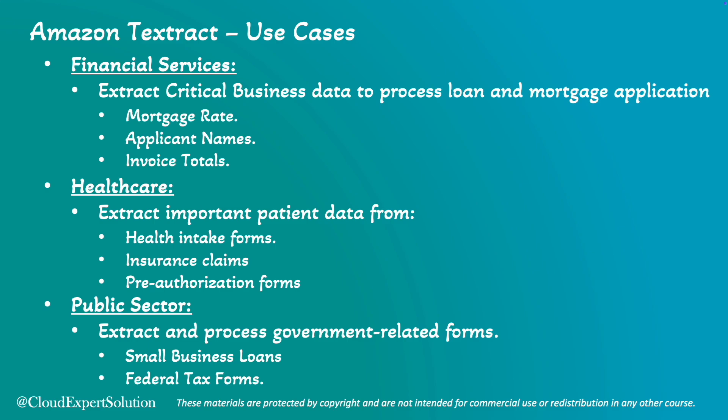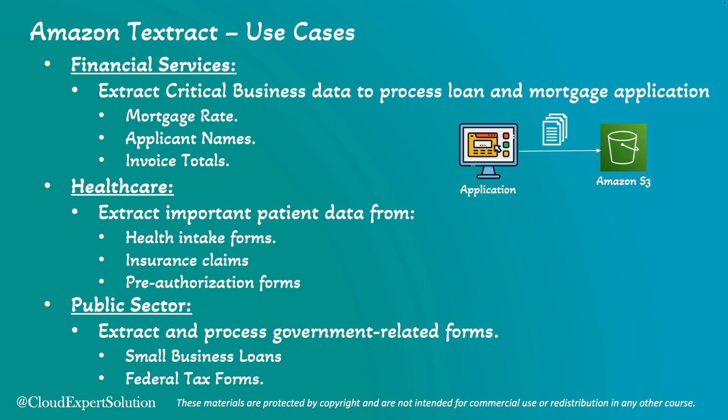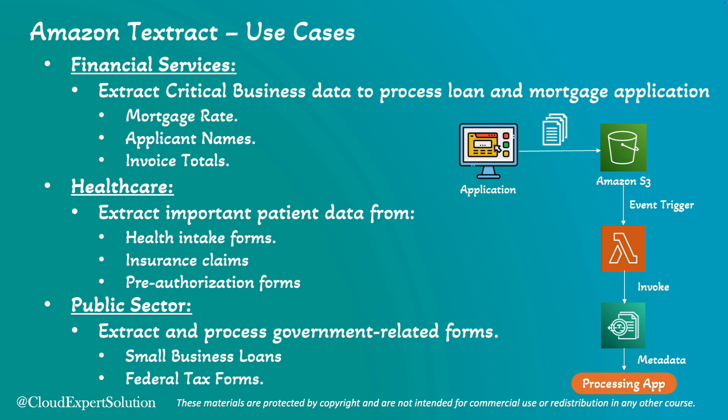Now we can see a sample architecture diagram. Let's assume that we have some application which is constantly creating documents. Those documents can be loan applications, credit card applications, PDF documents, or scanned images. It is constantly coming to our Amazon S3 bucket. Now we can put one AWS Lambda and it can work as event trigger. As soon as the document lands into Amazon S3, the Lambda function can be invoked. Now this Lambda function can invoke Amazon Textract and the Amazon Textract can extract the document metadata. Once the document extraction process is completed, we can pass that metadata into a processing application. And by that way, we can create automated document processing applications without human intervention.